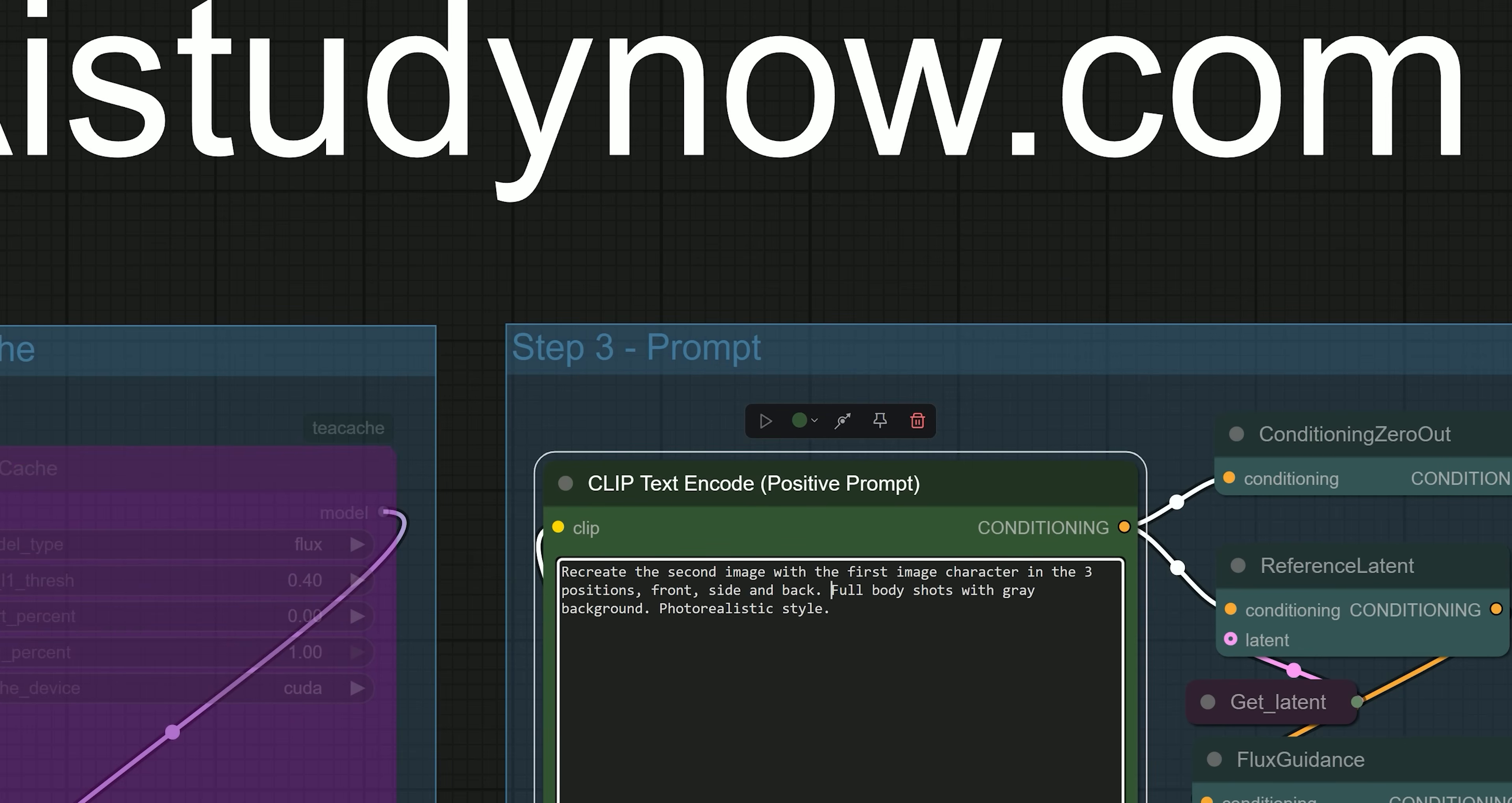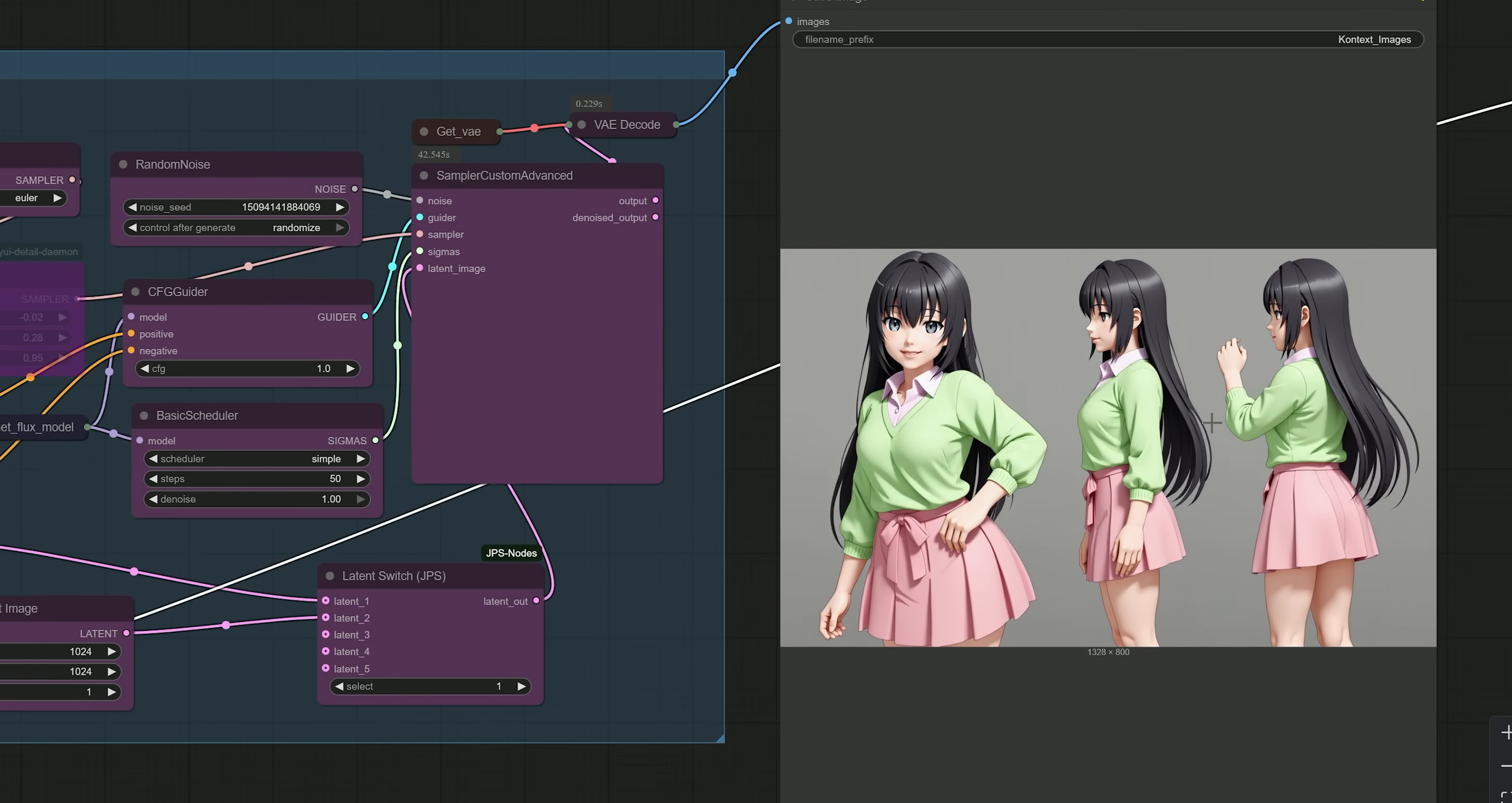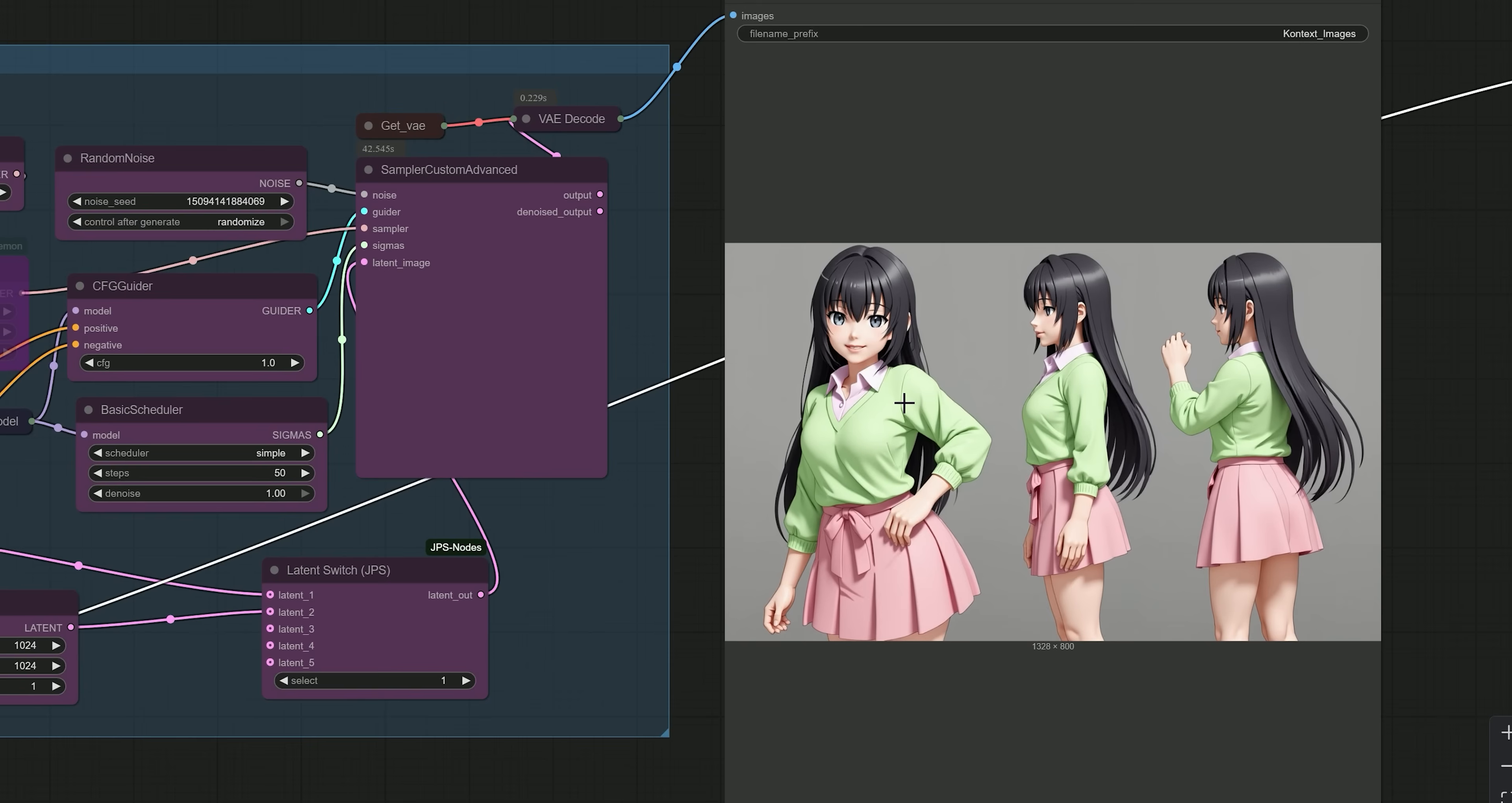And hit the generate button. Now you can see, the result is incredible. The AI recreated my character in multiple angles, matching the layout of the anatomy image. This is perfect for creating character sheets or 3D asset references.